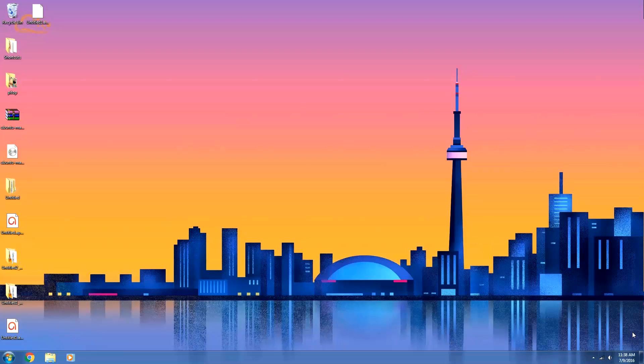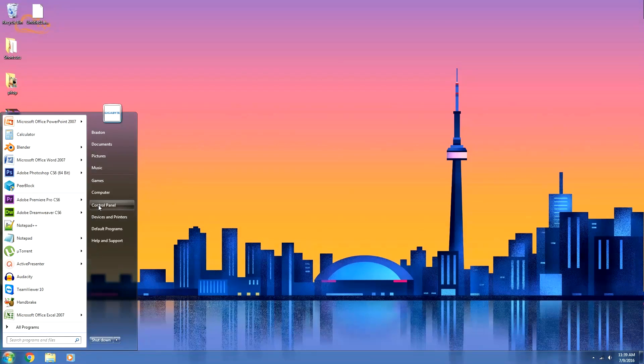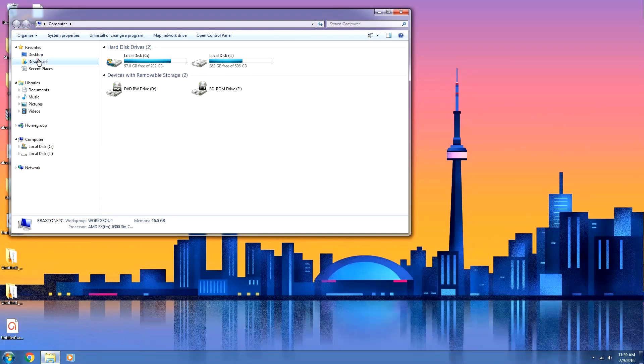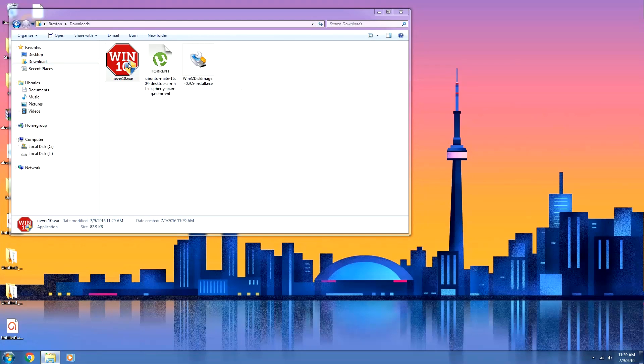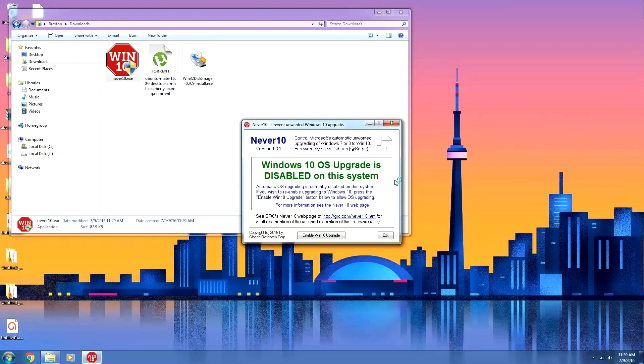Ta-da! And as you can see, the notification icon is gone. And if we go back into the Never 10 program, I'll pop it open real quick. You can see that the Windows 10 OS upgrade is disabled on this system. So it was easy as that. That was super simple. Really liking this program.